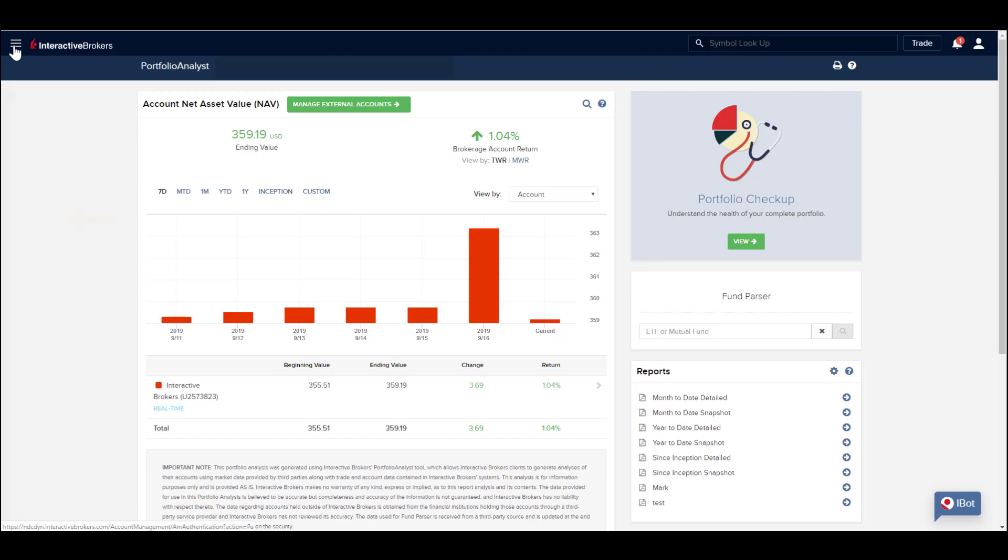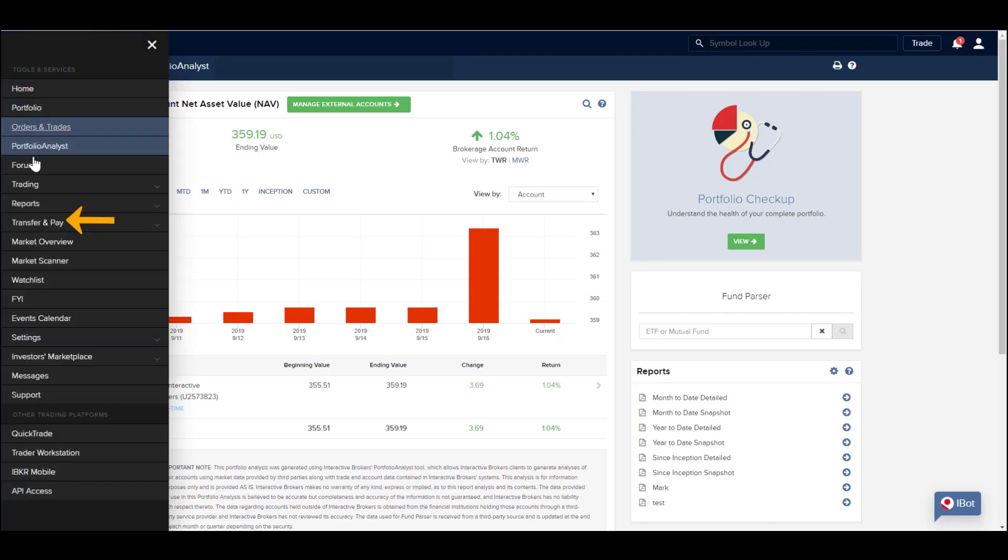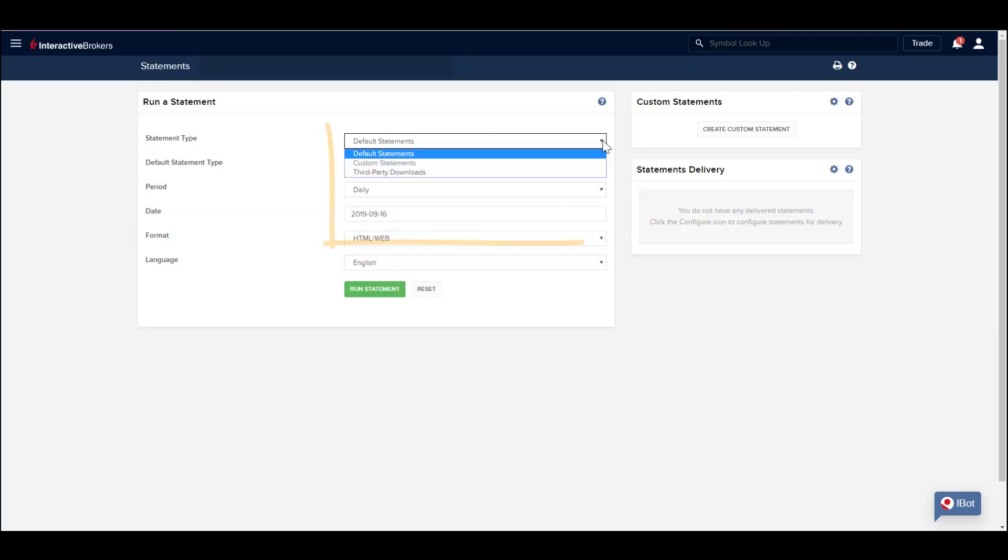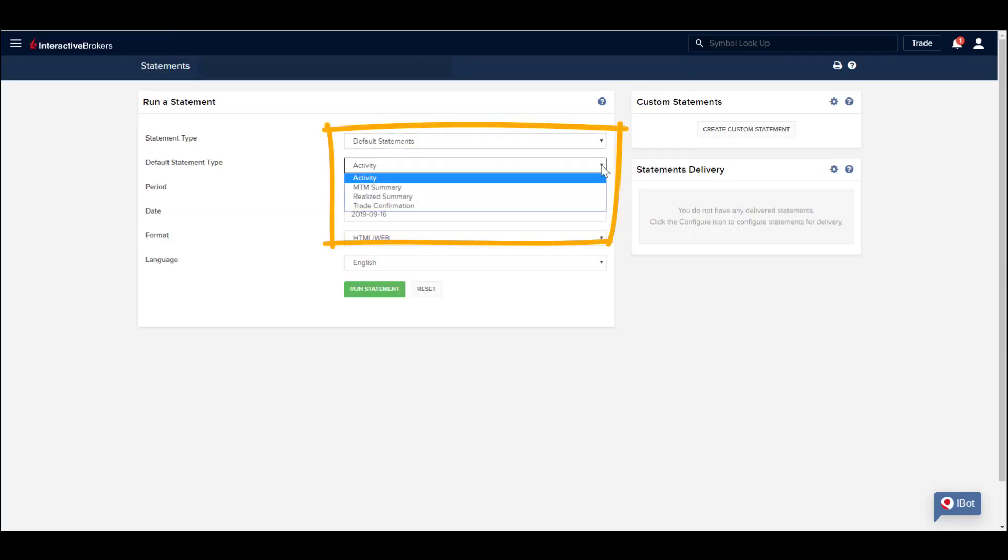The Statements menu allows clients to access default, customized or third-party statements. Use the drop-down selection menus to build mark-to-market summaries, model performance, activity, realized P&L statements and trade confirmations. These reports are deliverable in various formats.